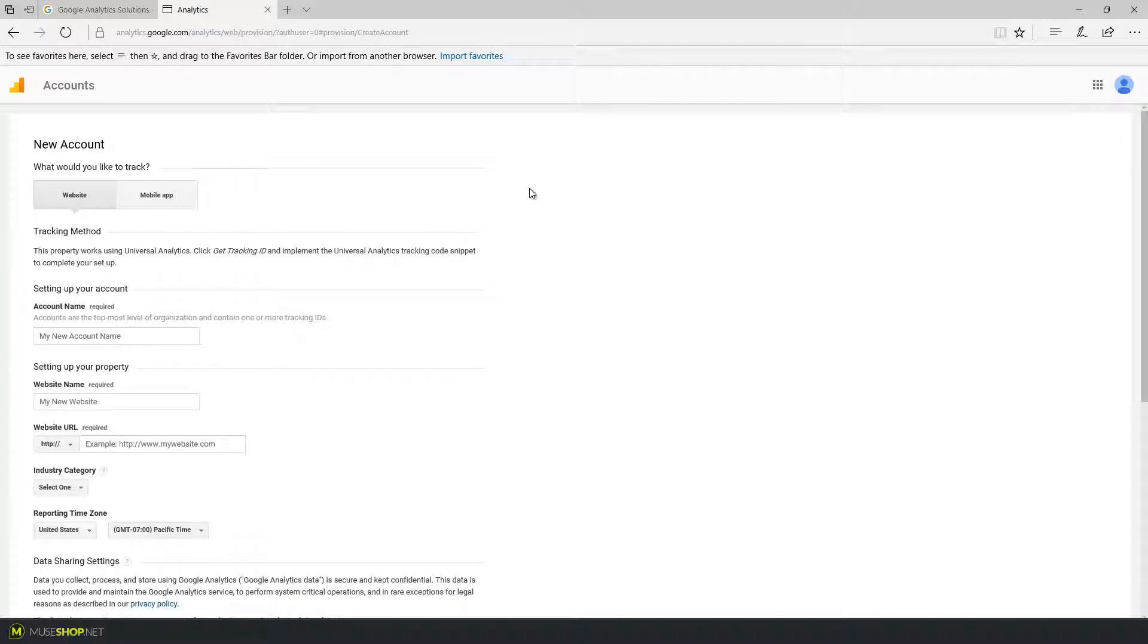And keep in mind I'm already logged in with my Gmail account so I suggest you do the same. Click sign up and there's a pretty simple questionnaire that you need to fill out before you get your tracking ID for your property or for your website.